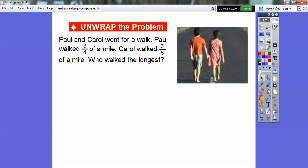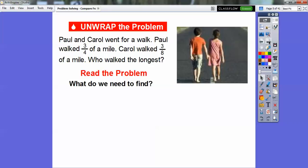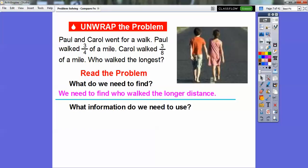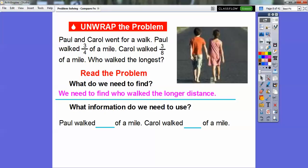So we're going to use those symbols today. Paul and Carol went for a walk. Paul walked 3 fourths of a mile, Carol walked 3 eighths of a mile. Who walked the longest? Let's read the problem. What do we need to find? We need to find who walked the longer distance. What information do we need to use? We know Paul walked 3 fourths of a mile and Carol walked 3 eighths of a mile.